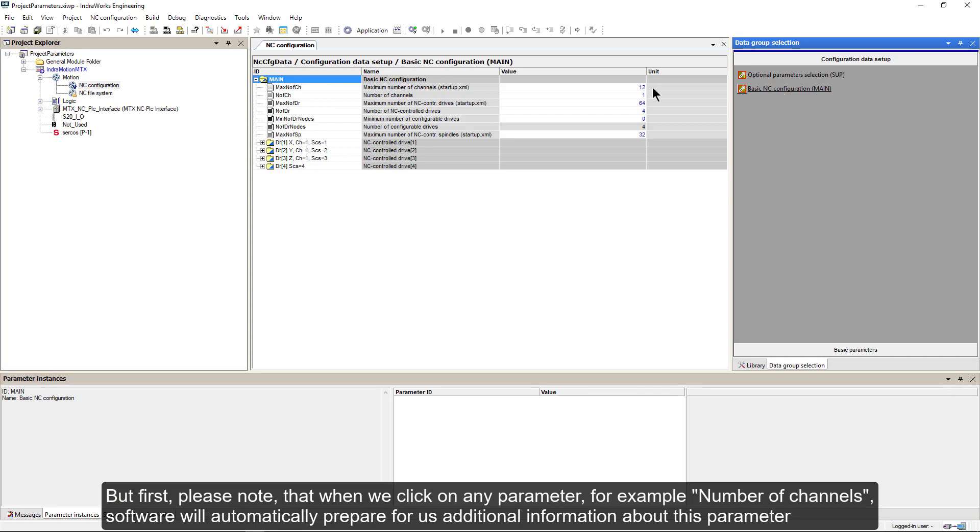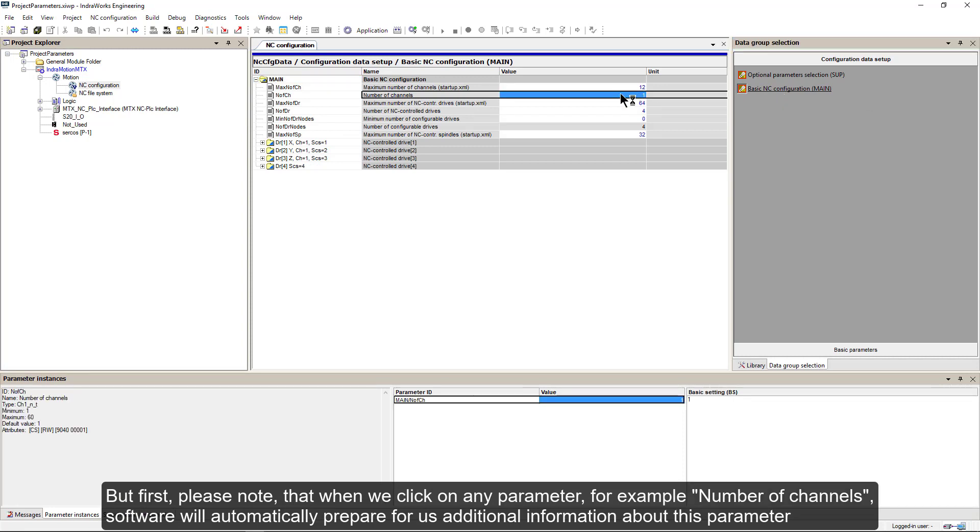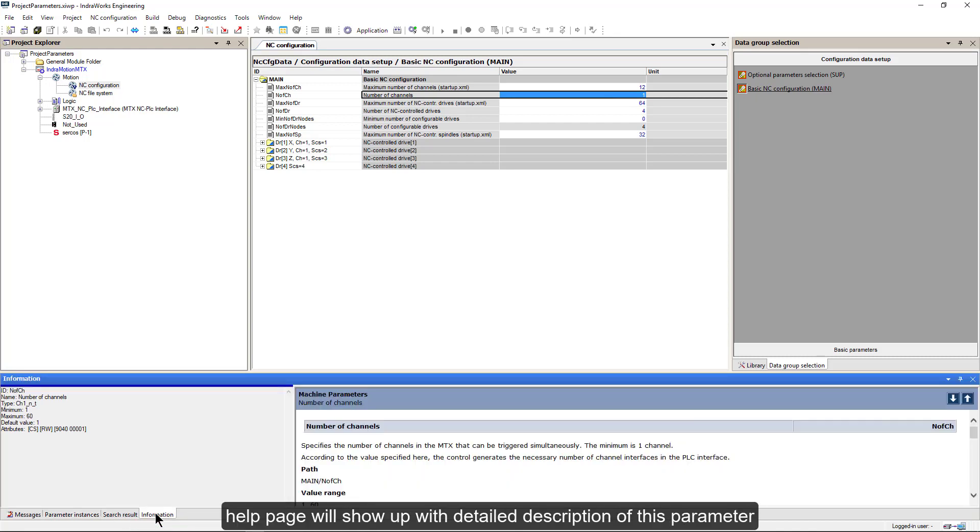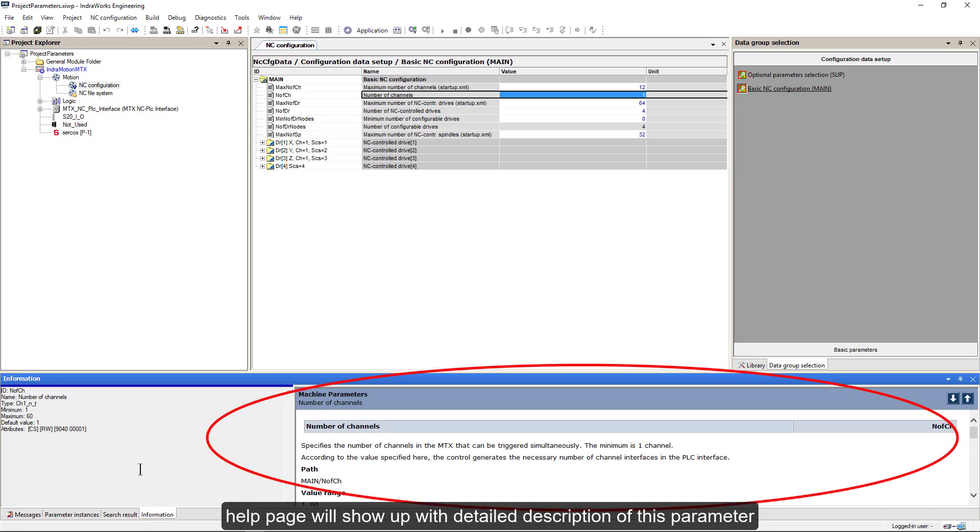But first, please note that when we click on any parameter, for example number of channels, software will automatically prepare for us additional information about this parameter. When we click on information tab, help page will show up with detailed description of this parameter.